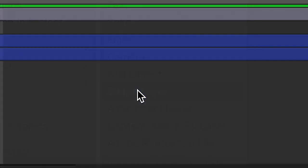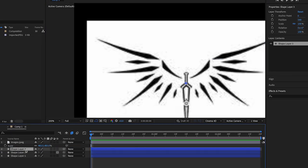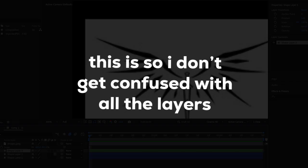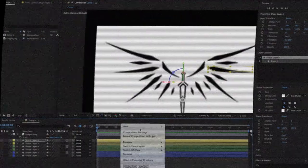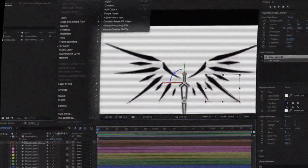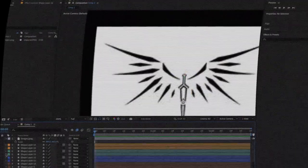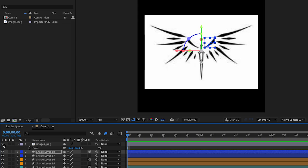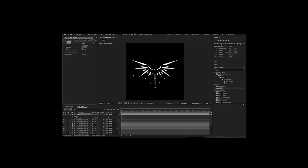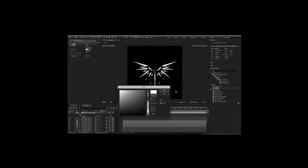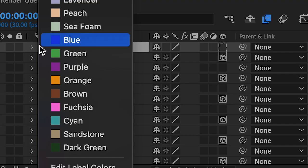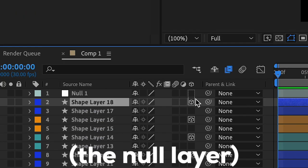We're going to do the same thing for every other mask. So create a new shape layer, put it under our picture, and change the color. Once you finish that, delete the reference — we don't need it anymore. I tried to do a sword but it looks kind of ugly. Make a new null object, change the color, and make it 3D.